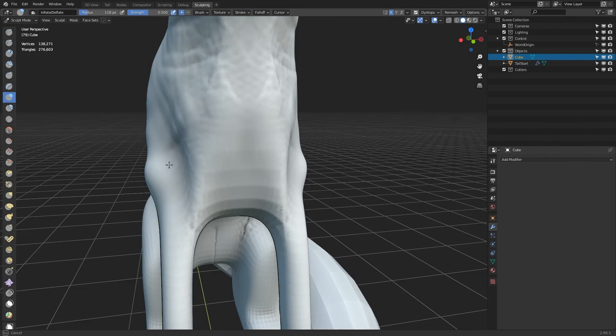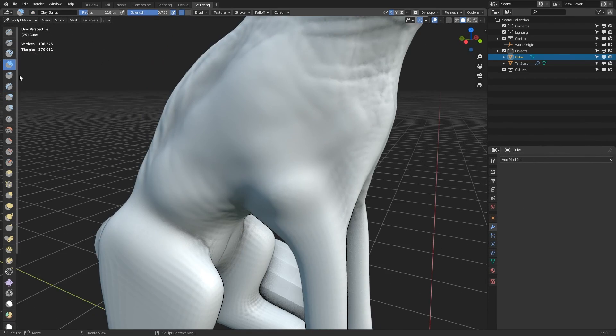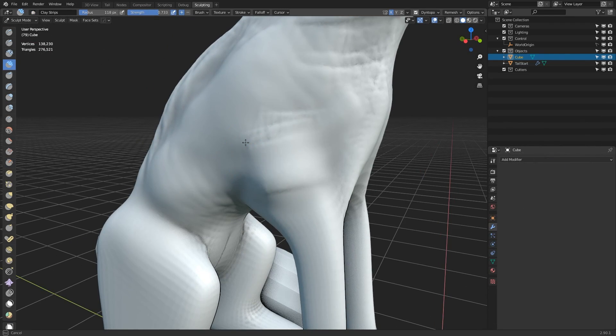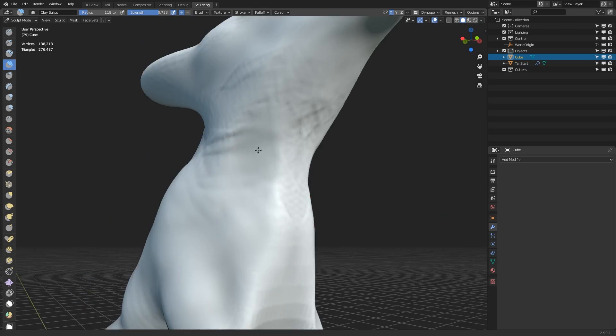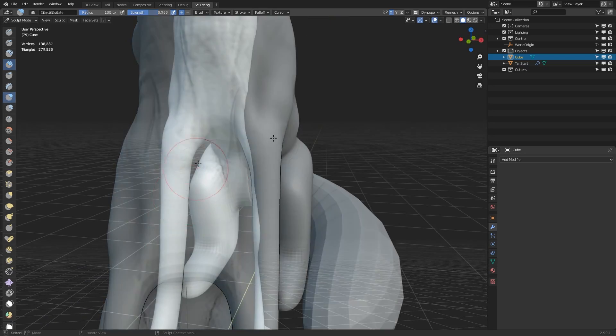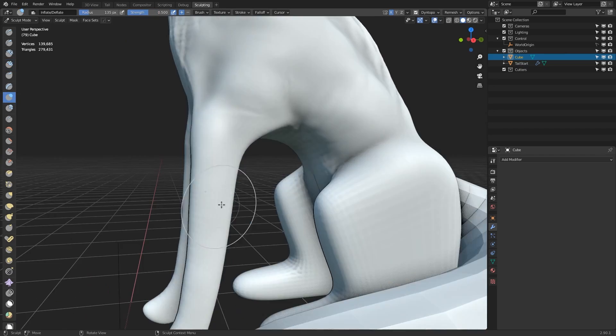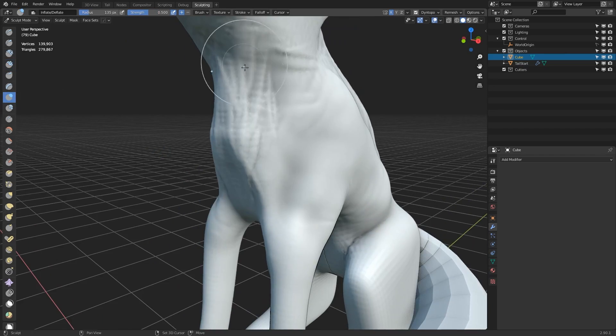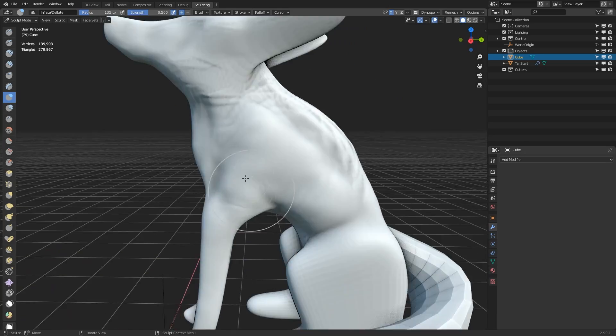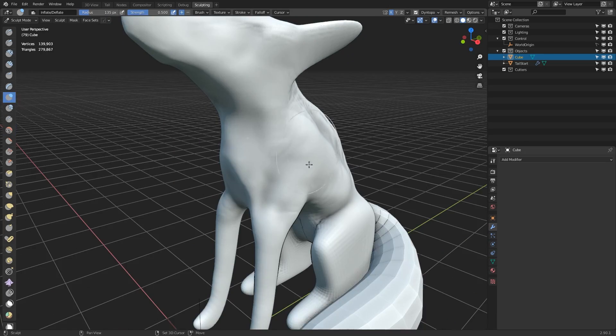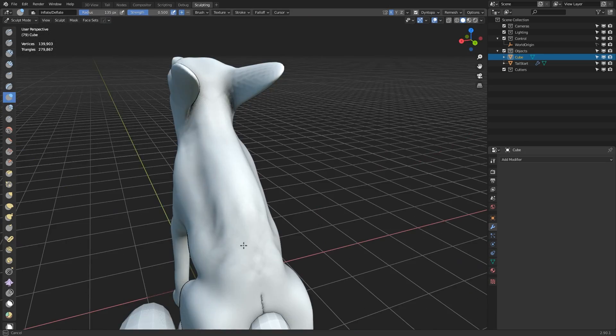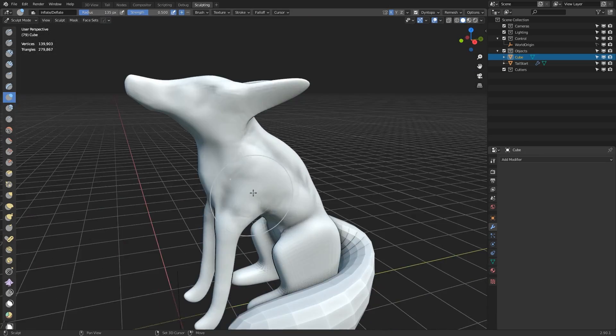I don't spend too long on any particular part of the body, I'm just moving around the different areas, adding and removing vertex data. I tend to get into a technique of adding clay strips and then smoothing them down immediately afterwards. It's quite an easy way to build up geometry.